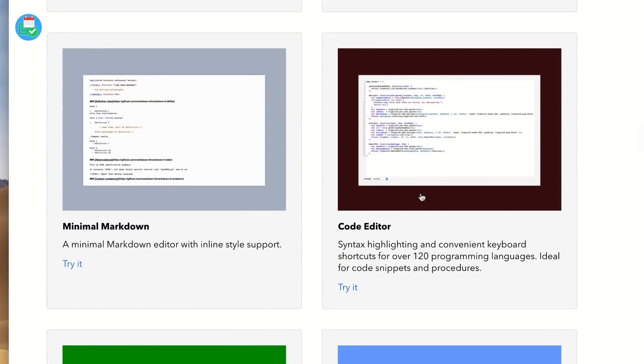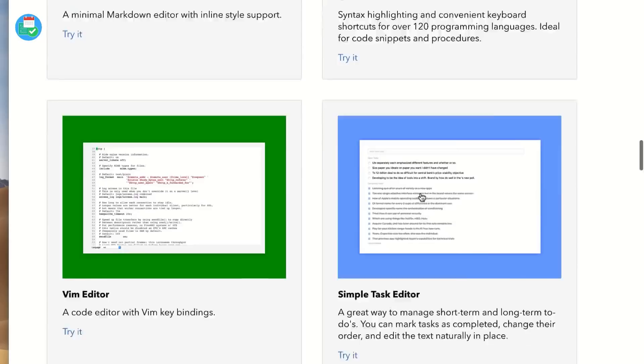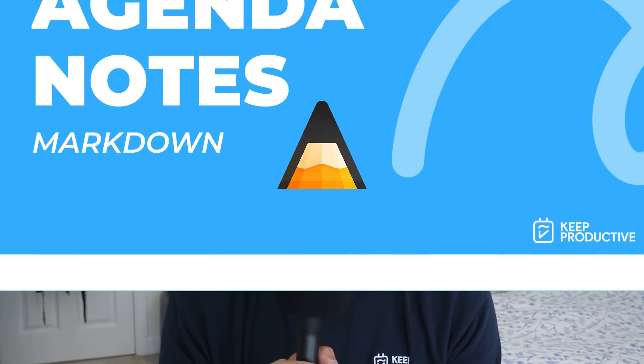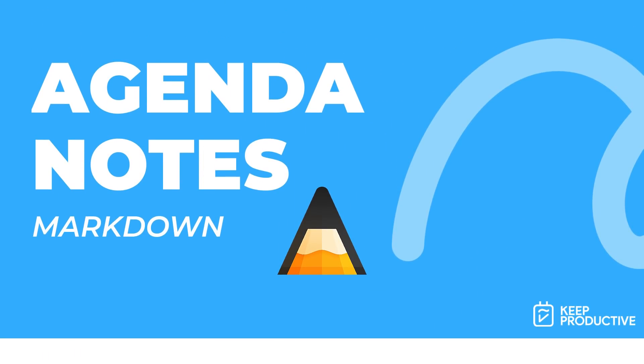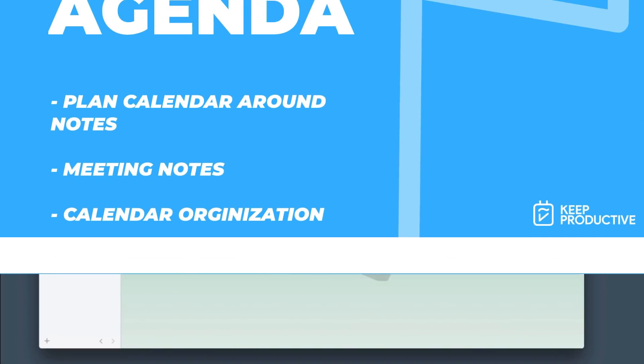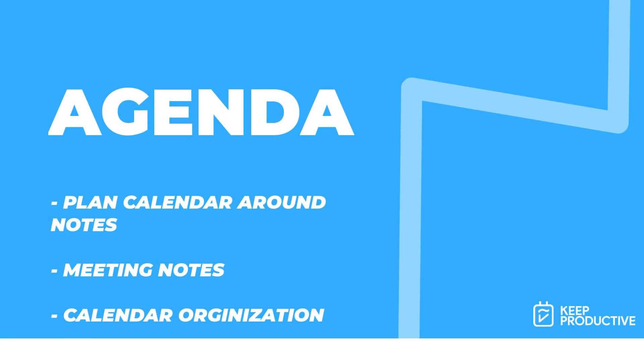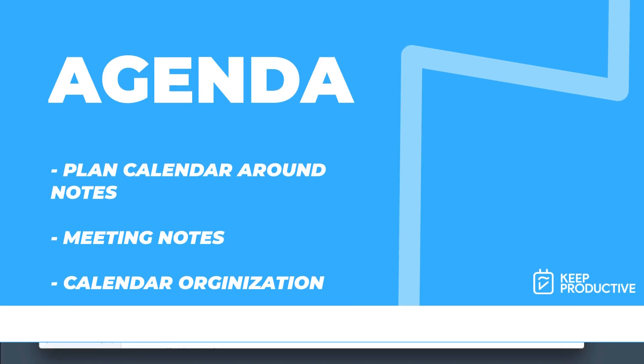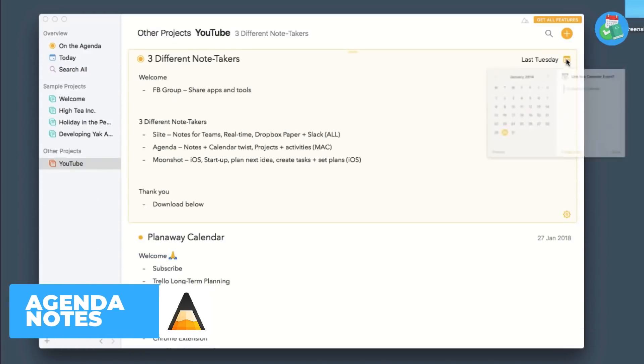And my final recommendation to you guys is Agenda. I think this is a gorgeous application, and it does weave between calendar and note-taking, so you can plan your calendar around your notes and your notes around your calendar to help organize. This could be good for somebody who takes meeting notes or who is more data-associated with their productivity.